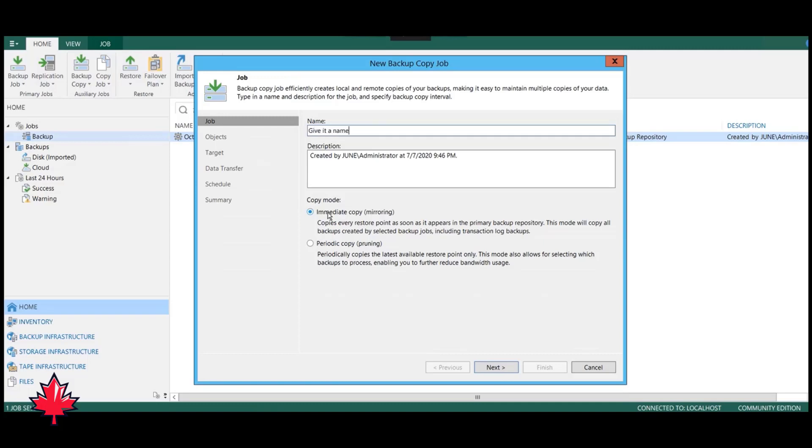I'm going to choose the VM that we're going to do a backup copy job for. Here, we're going to give it a name. You can name it anything you want. This can always be changed later, so it's not permanent. We're going to name it October because this involves one of our VMs specifically named October.